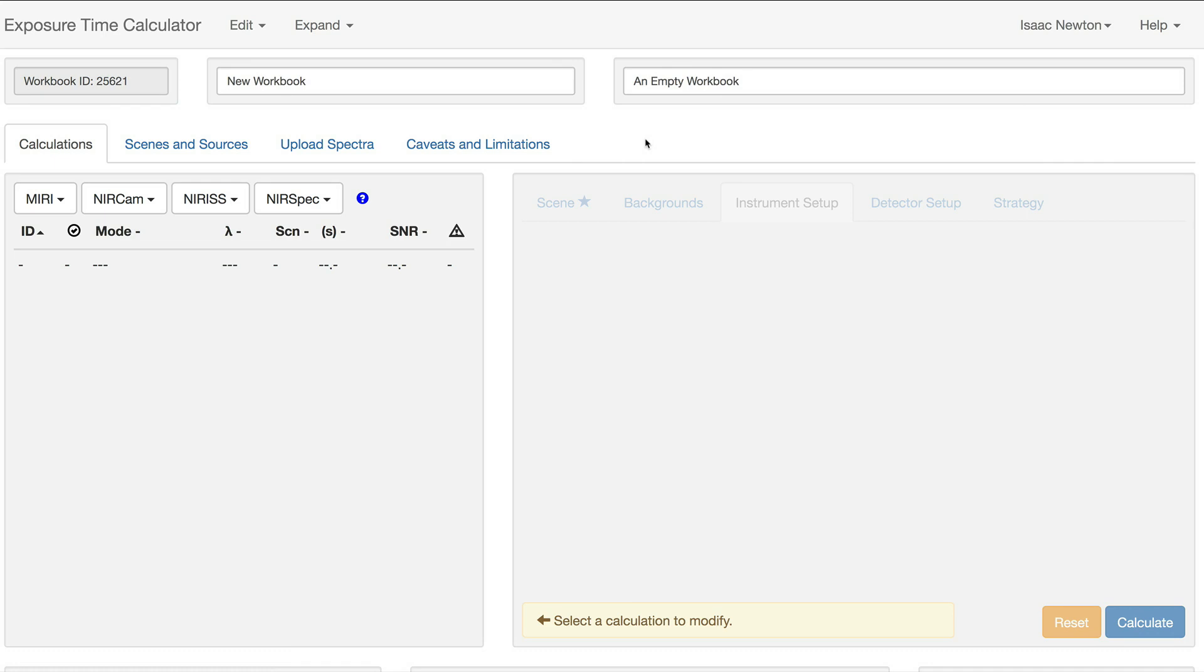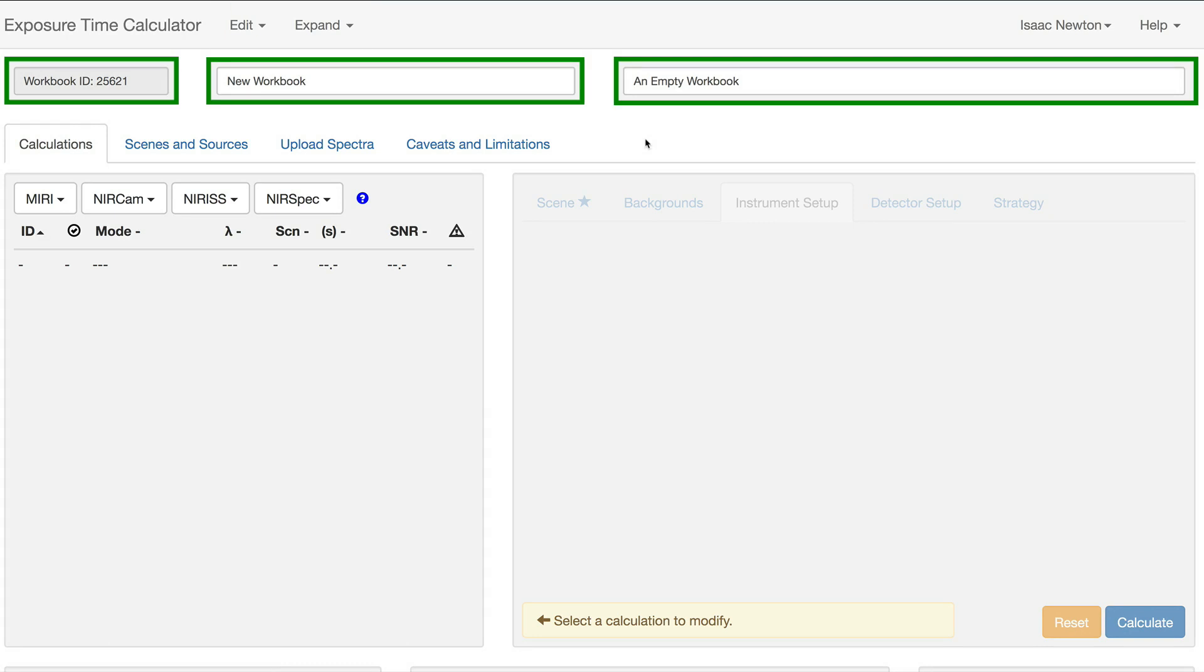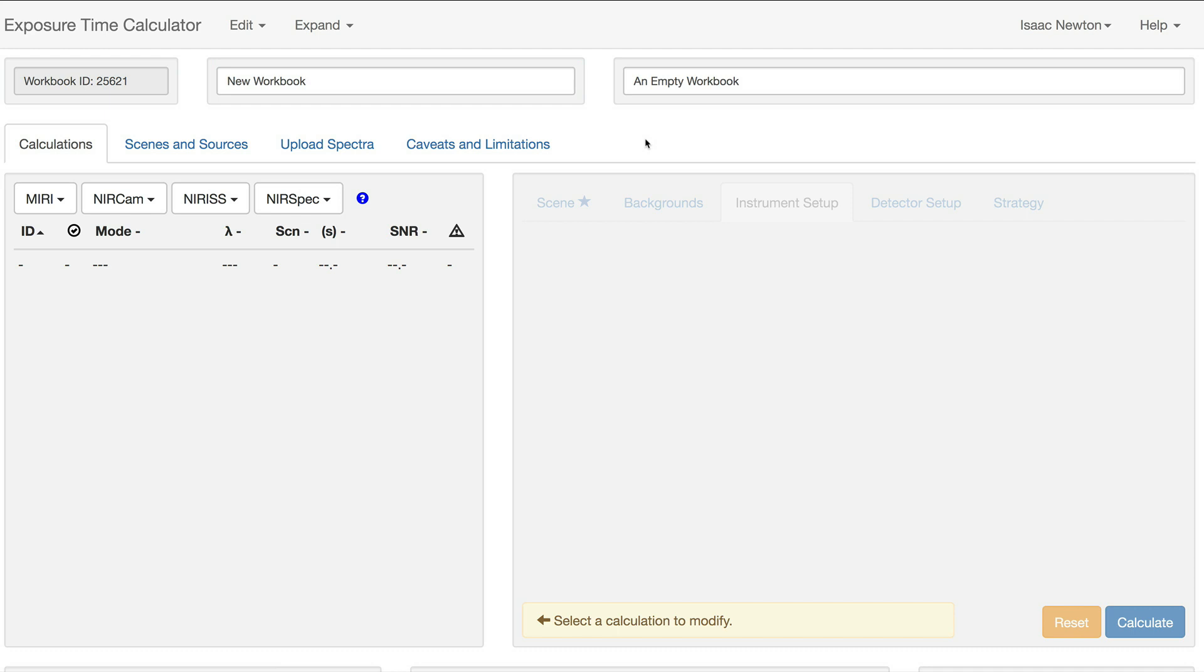Once inside the workbook, we see the top of the page contains the edit and expand dropdowns, as well as three boxes for the workbook ID, title, and description. The expand dropdown is discussed in a separate video.